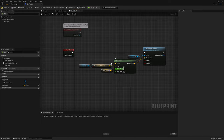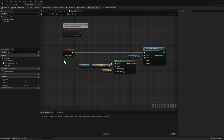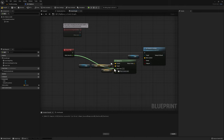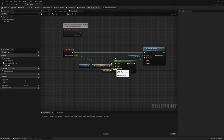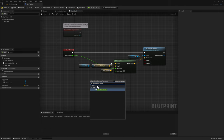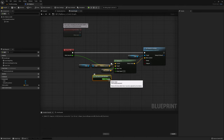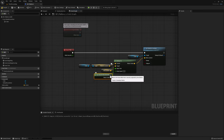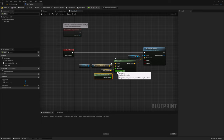The next value we need is the delta time, which is the time that has passed since the last tick — basically the time between frames in your game. Event tick already provides delta seconds as a float, so we can connect it directly. Alternatively, right click and search for world delta seconds and connect that node to delta time. Finally, we need to add an interpolation speed — let's just add one. Go ahead and compile.